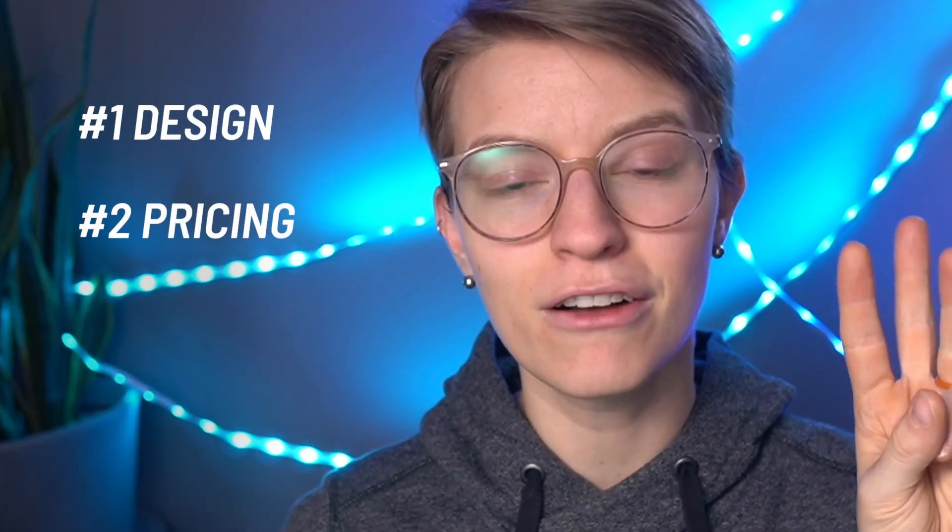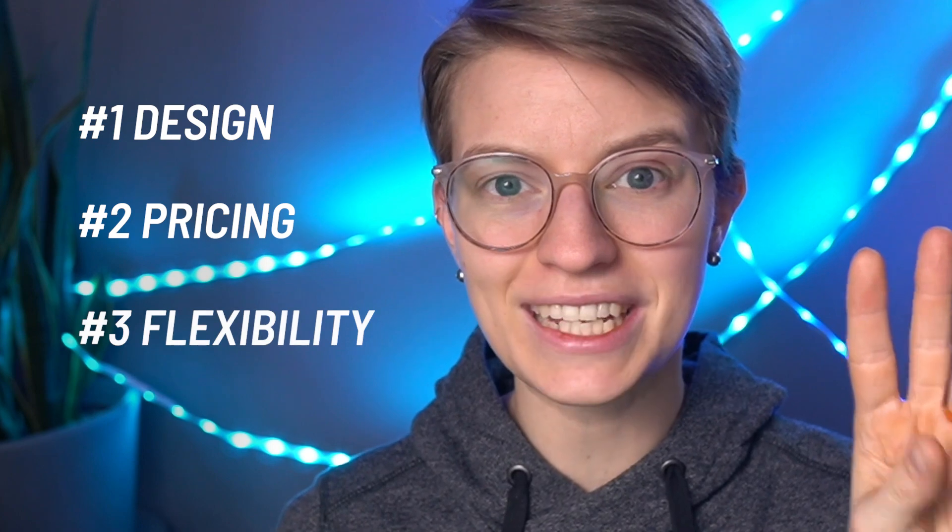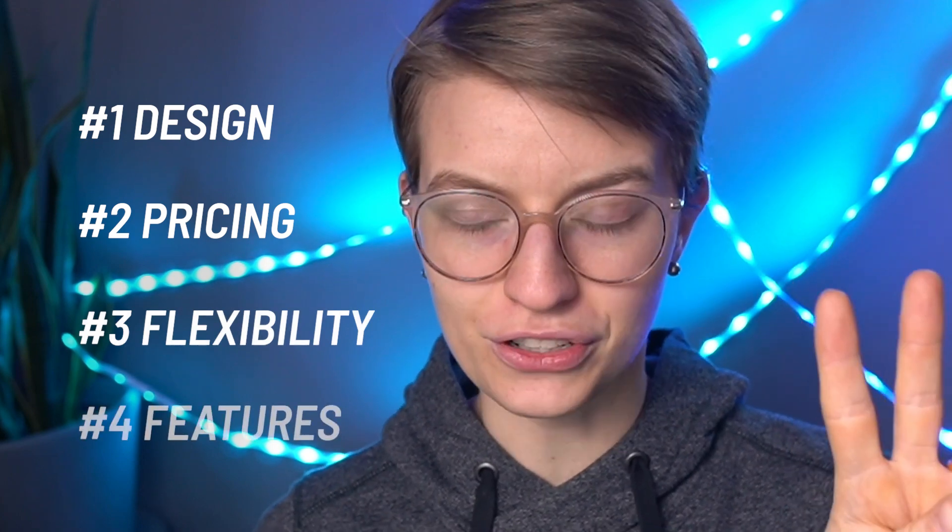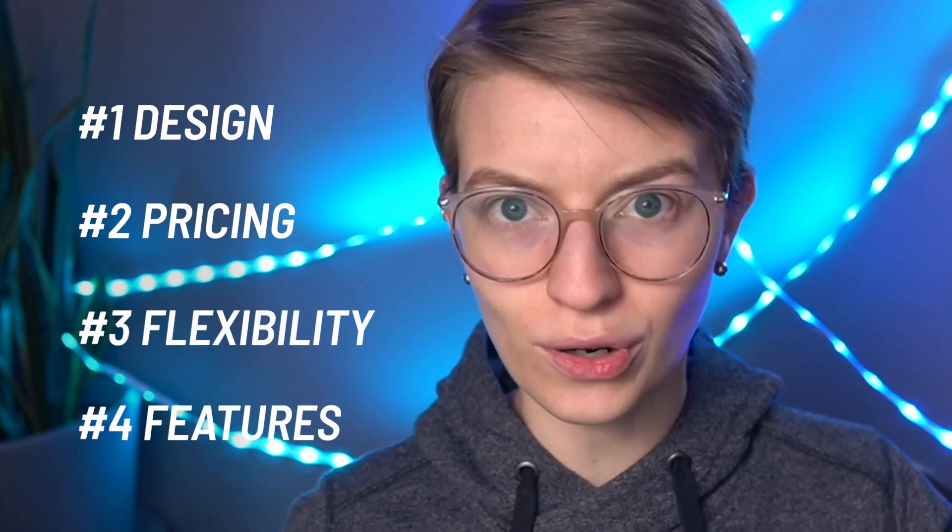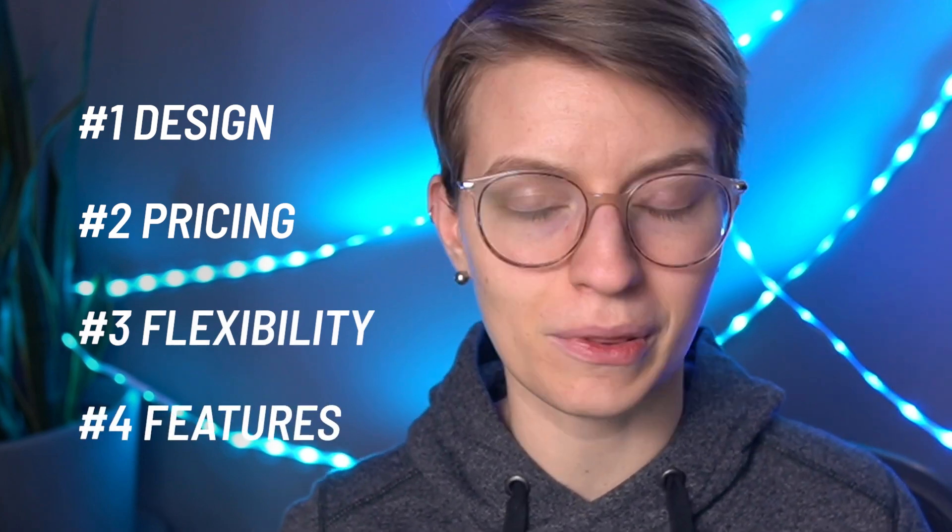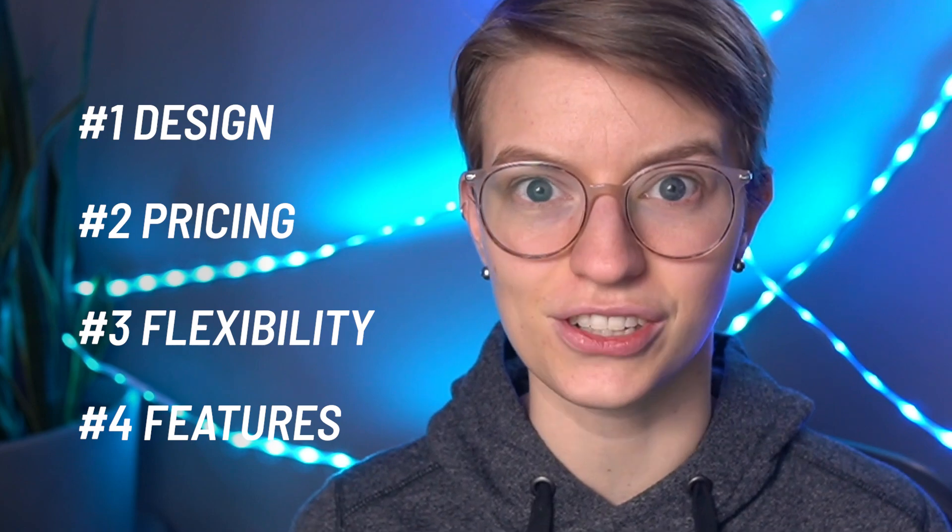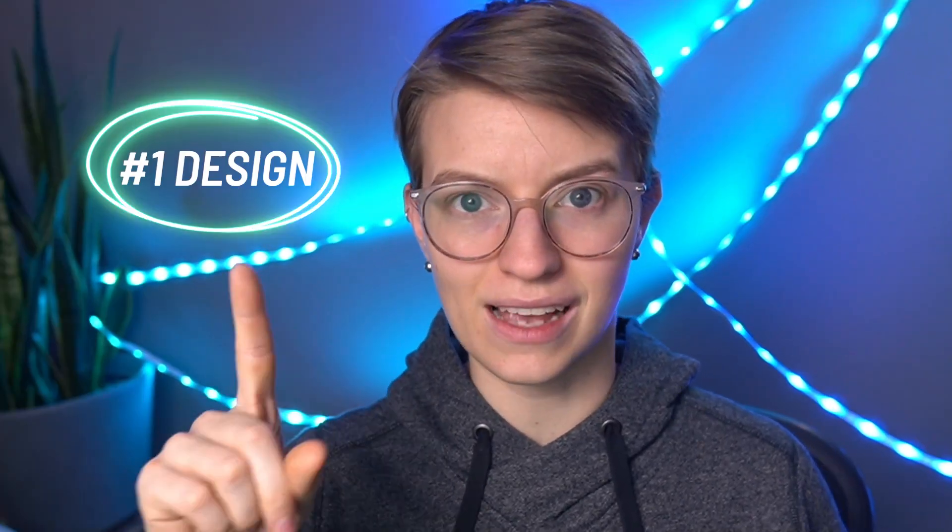So in this video, I want to dedicate it to my former self, pre-knowing about SmartSuite and other things like it, and I want to compare today the pros and cons of using a Google Sheet or an Excel file versus a work management platform like SmartSuite. Today I'm going to be comparing on design, pricing, flexibility, and features.